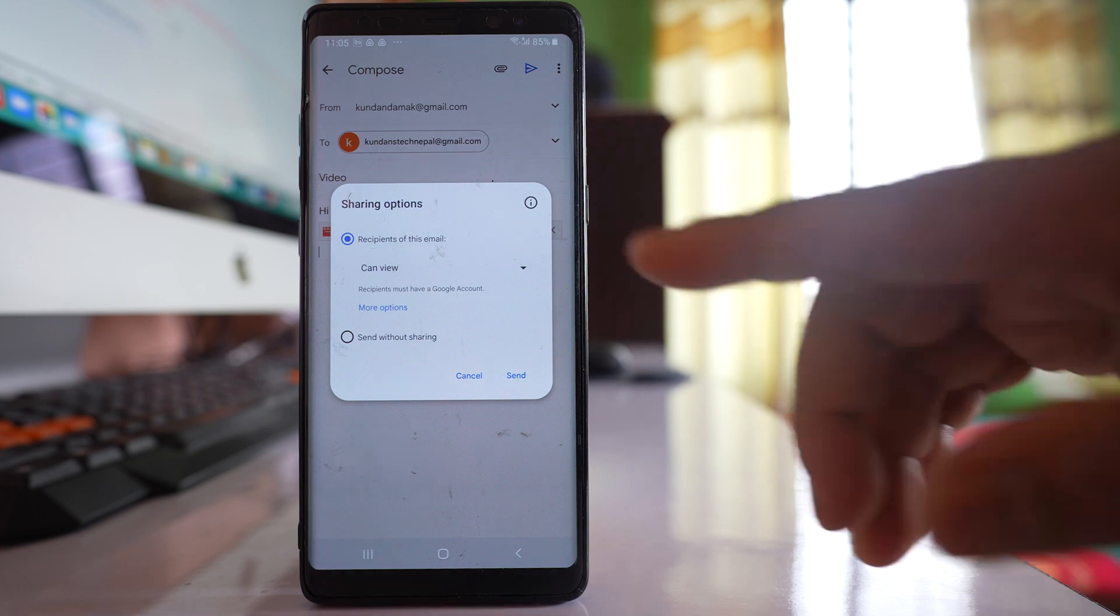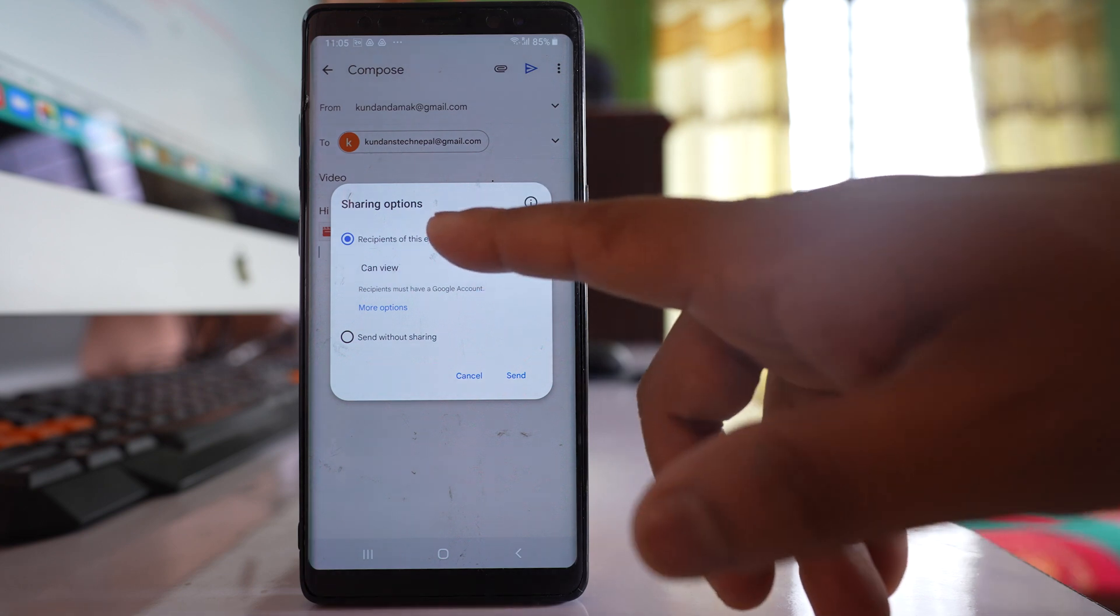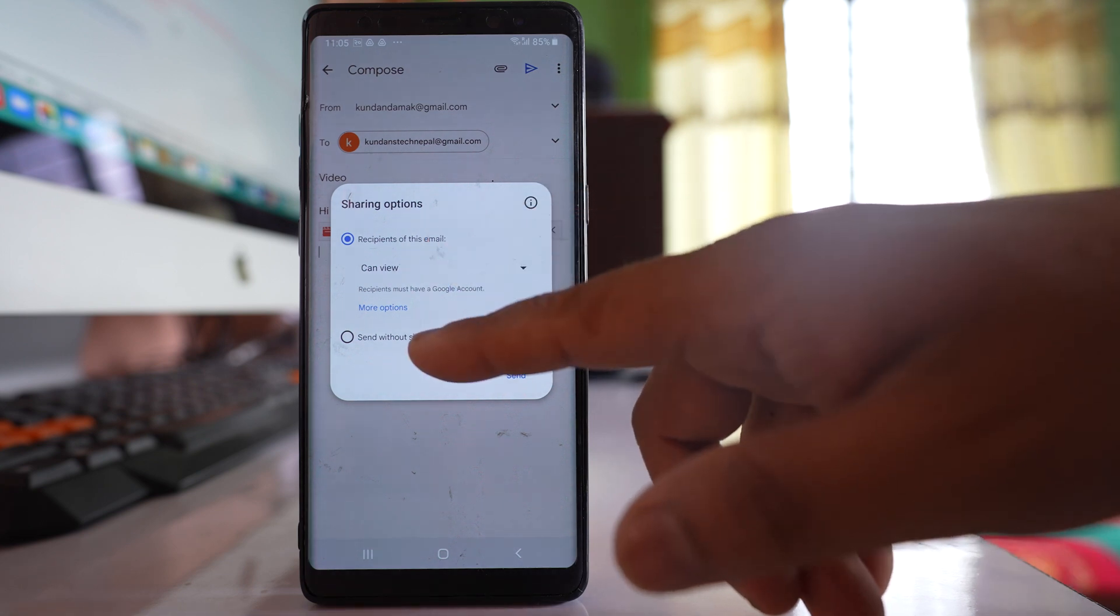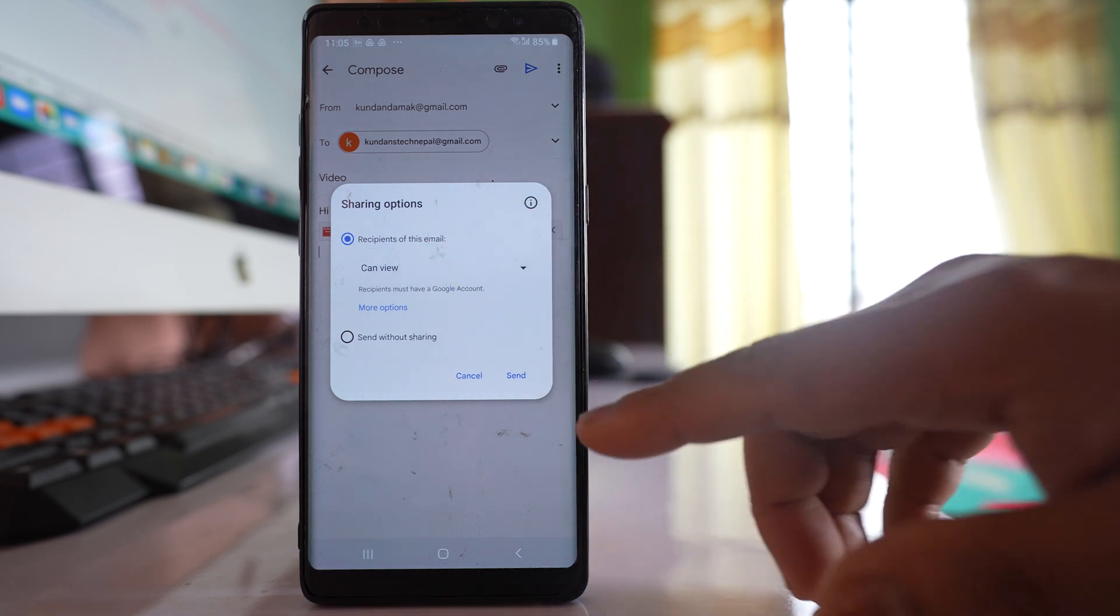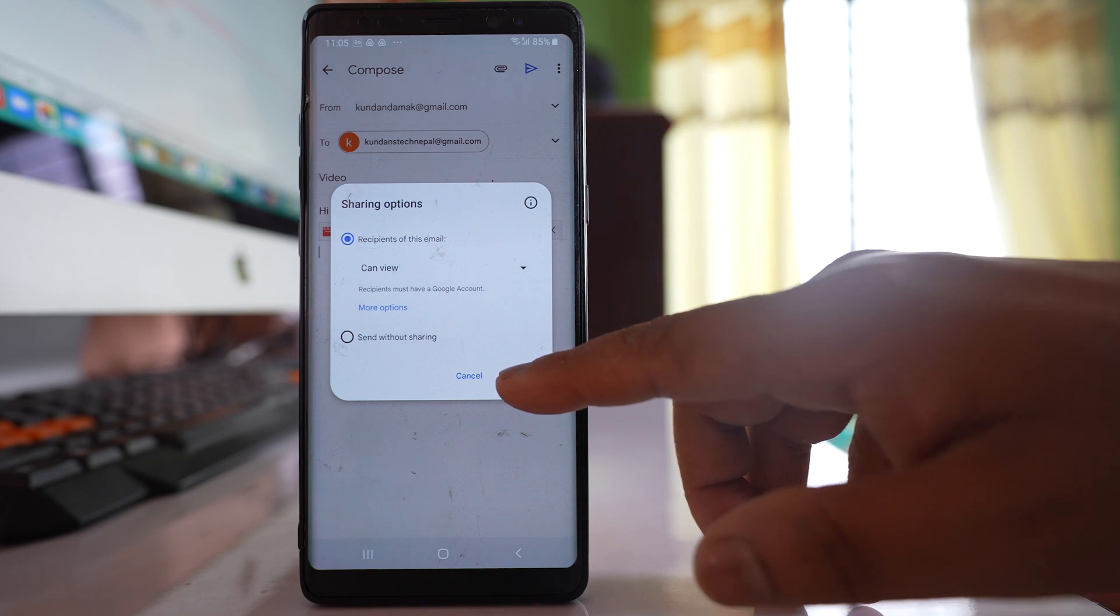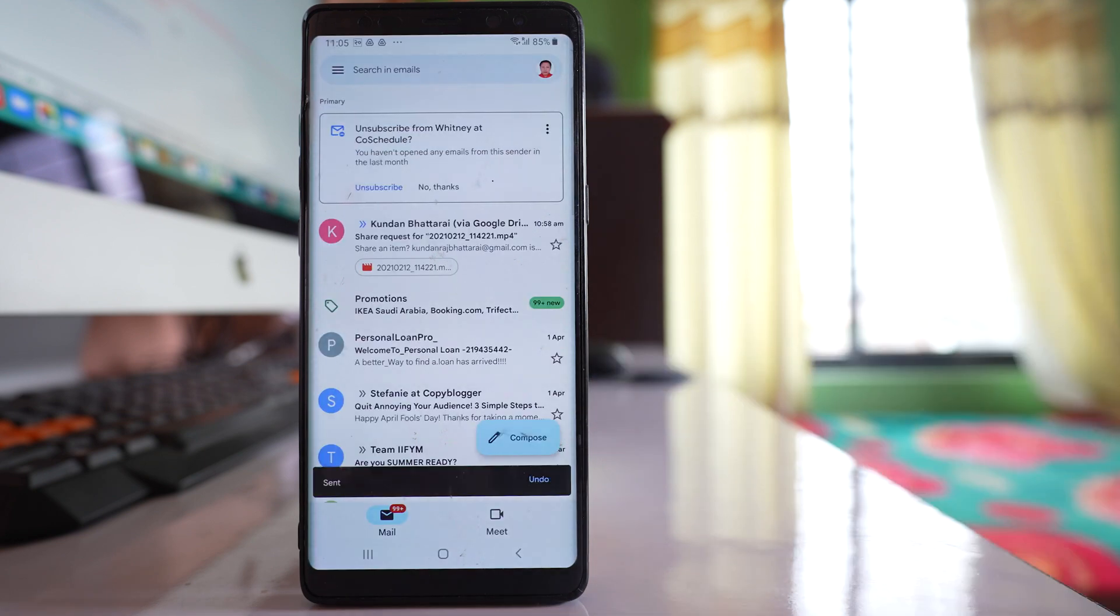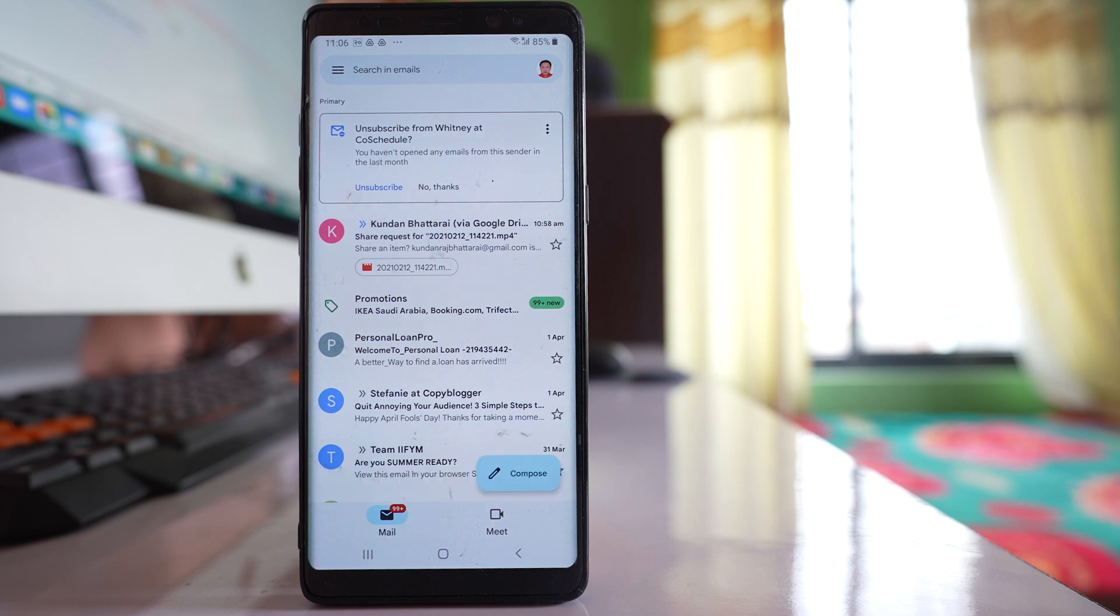So it's up to you if you want to select this first option or the second option, and then send. After that, the link of the video file which is present in Google Drive will be shared with the person with whom you want to share.